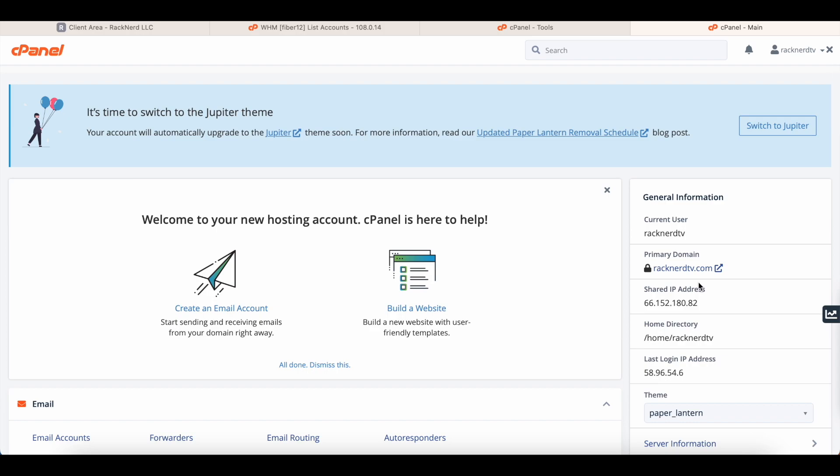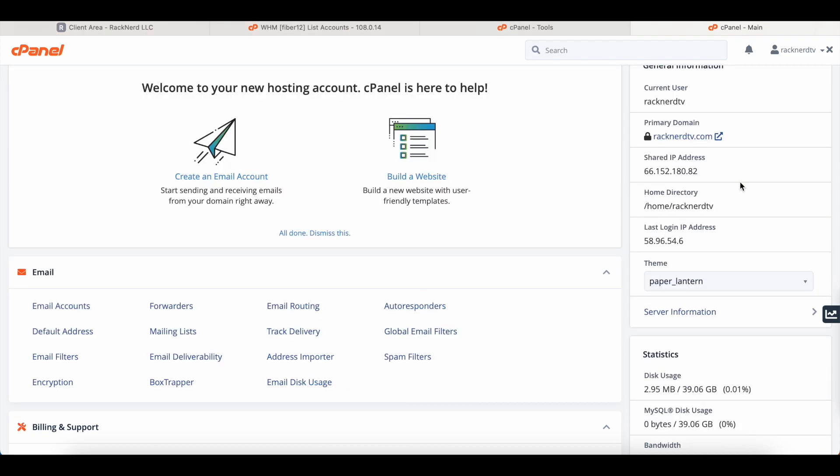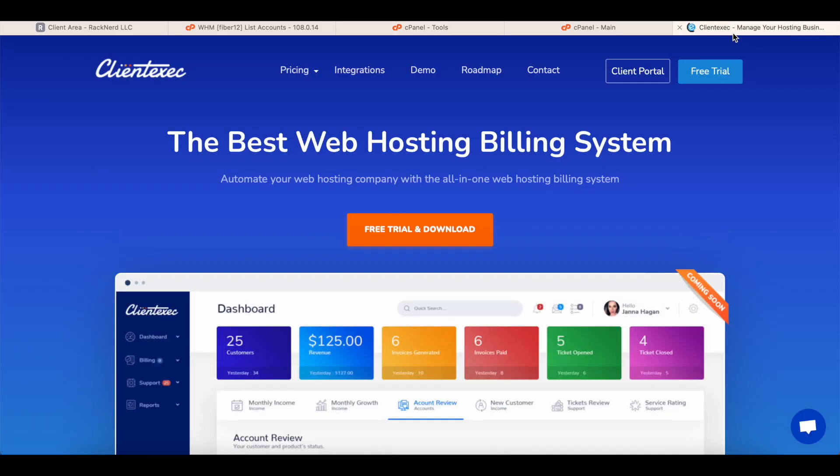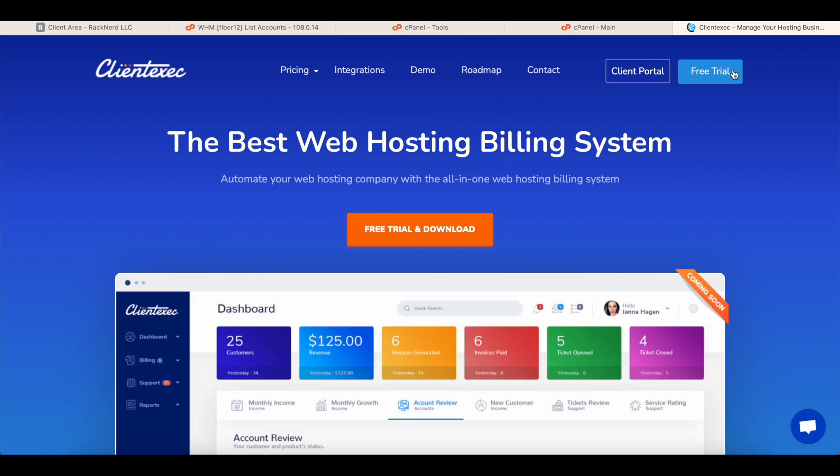Now what makes RackNerd even better for your reseller hosting needs: every reseller account gets ClientExec for free. Now what is ClientExec? Well, ClientExec, everything that we just did, ClientExec automates. So when a client comes to your website and they want to purchase a web hosting plan or purchase a web design package plan, you can set up all of these plans right here in ClientExec. That's what it's used for.